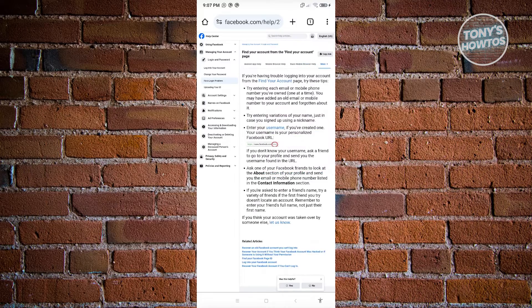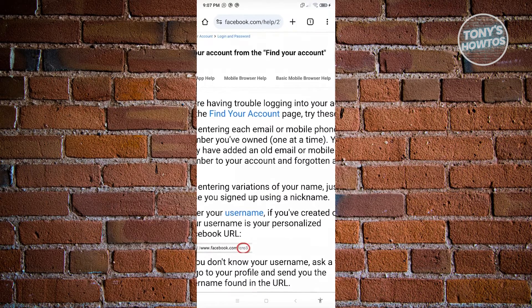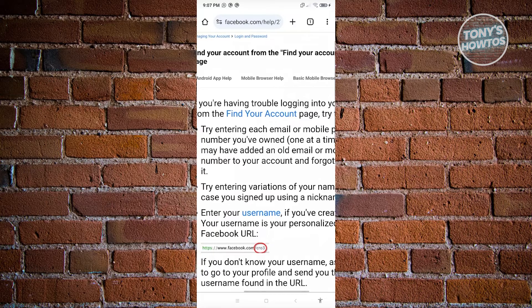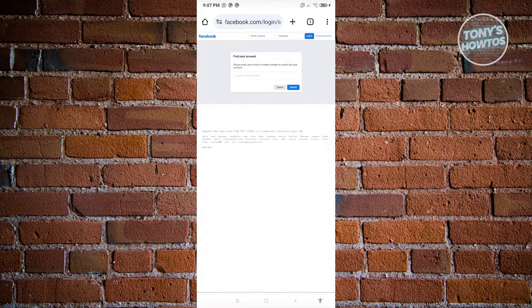From here, click on the 'Find Your Account' link.